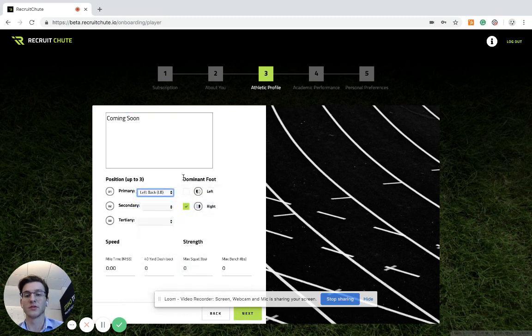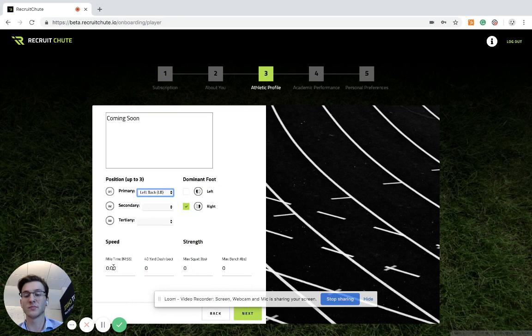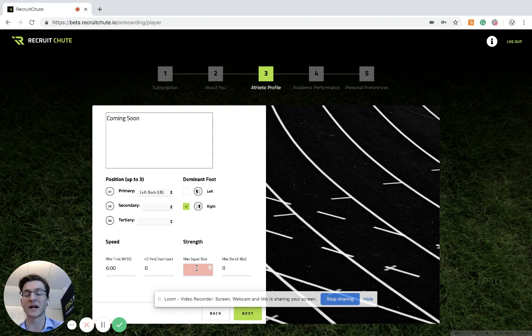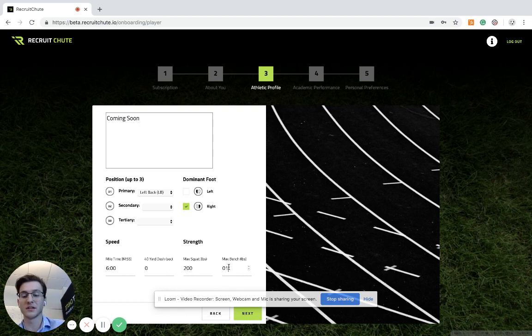Your foot dominance over here, what position you played, and your mile time, 40-yard dash. If you have a max squat, a max bench, you can type in some things there.